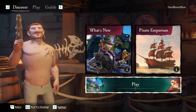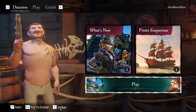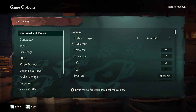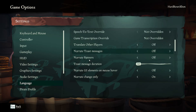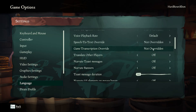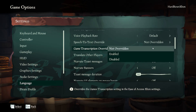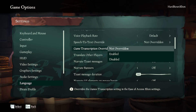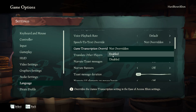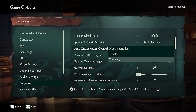First go to settings, then language and scroll down to find game transcription override. Click on it and you can set it to not overwritten, enabled or disabled.